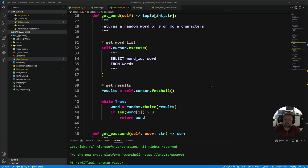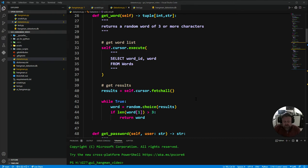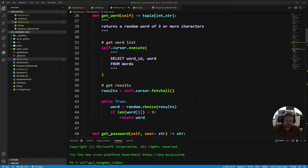Here we are on our sixth and final video on the GUI Hangman featuring SQL series. So far we have made a login screen, a register screen, changed the text file to a database in the background so it's driven by a database, and we play the game, make sure the word hasn't been guessed before, and then write the results for that user to the database.